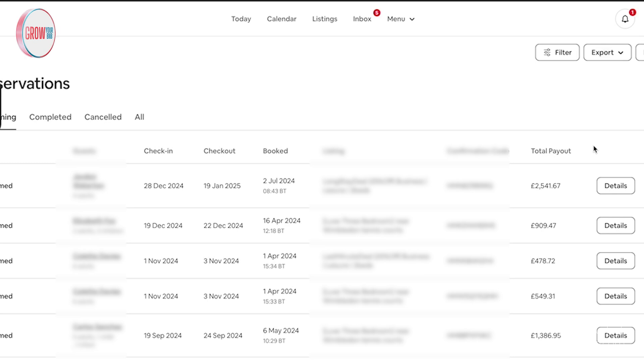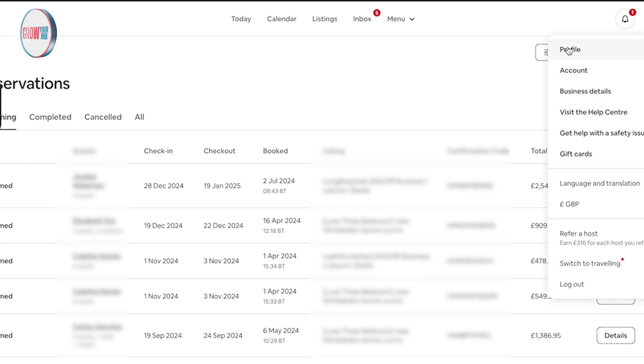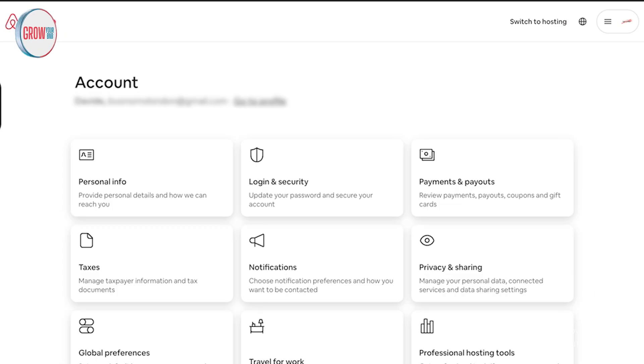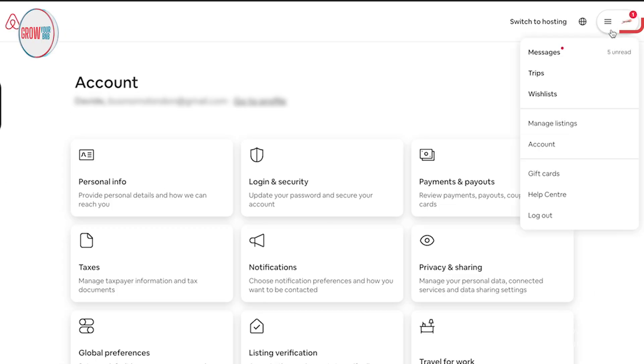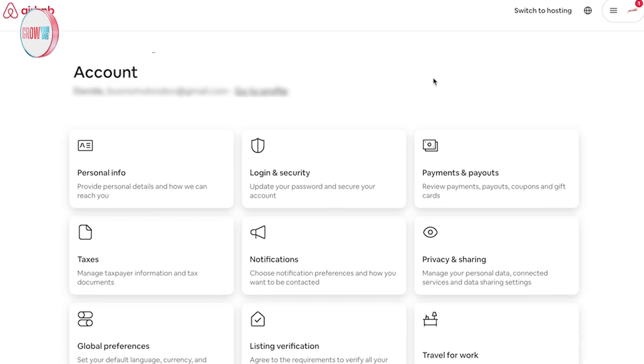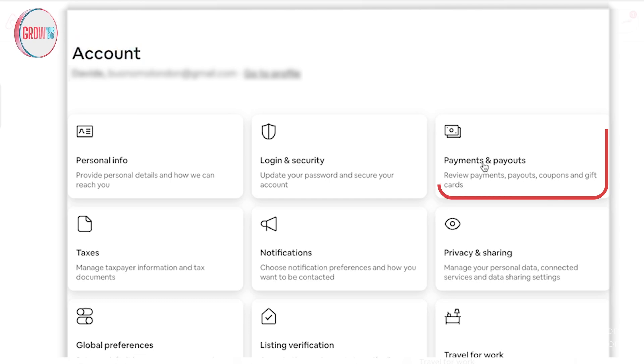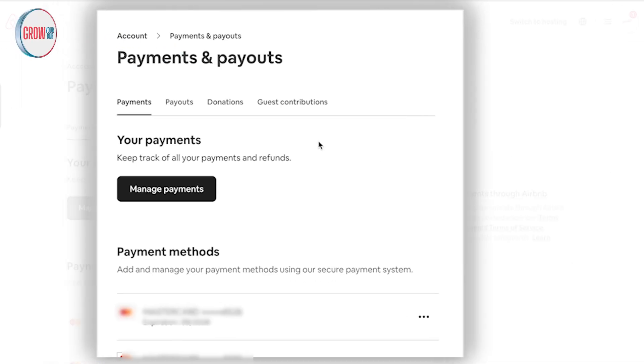If you want to learn about what Grow BNB does, do drop us a message as well. But let's go into it. You go into the top right corner, hit 'Account', and once you've come into Account you'll see the option 'Payments and Payouts'.